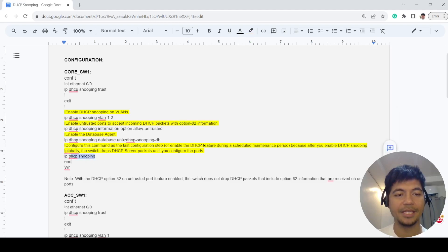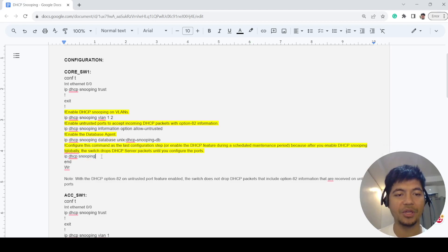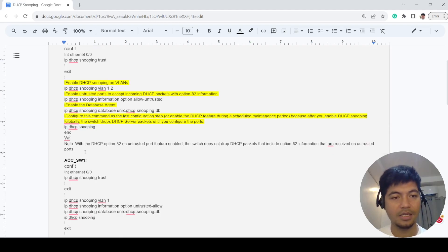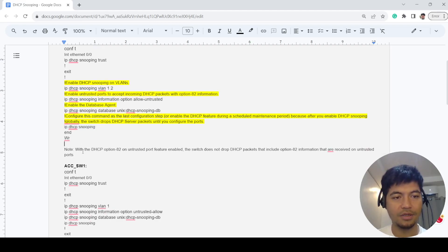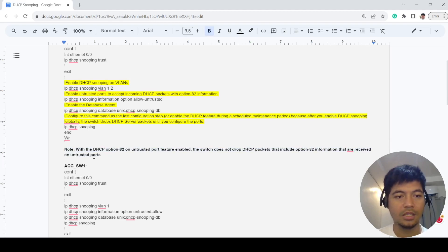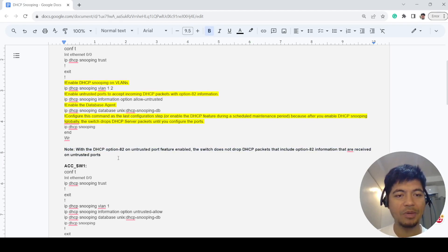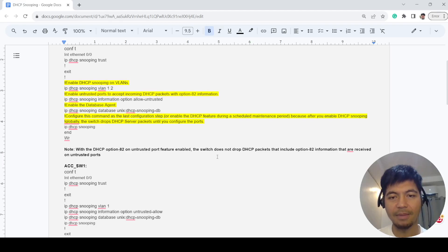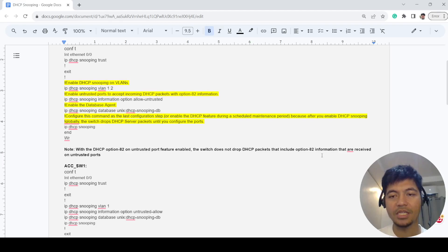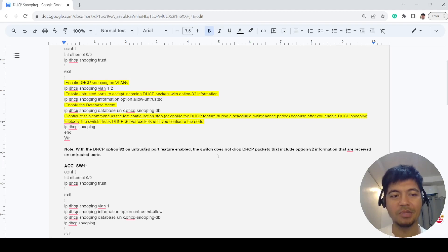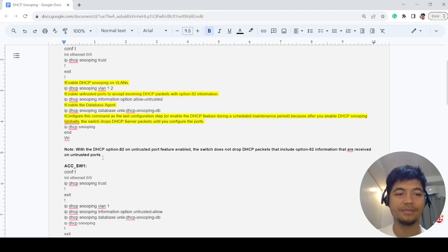I've got a note here: with the DHCP option 82 on a trusted port feature enabled, the switch does not drop DHCP packets that include option 82 information that are received on untrusted ports.